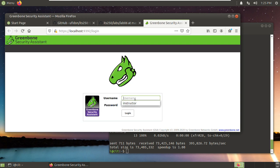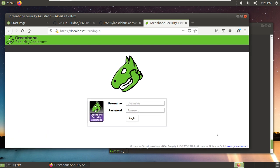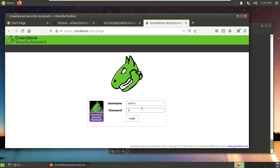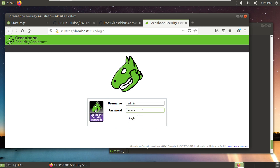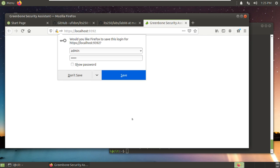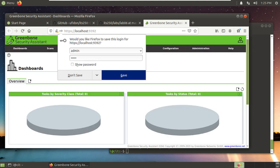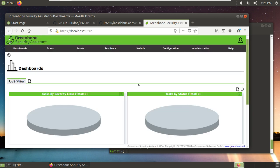Greenbone Security Assistant. Here the login, the default account is admin. The username is admin, the password is also admin.